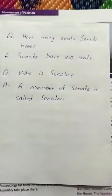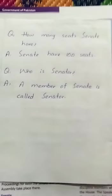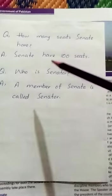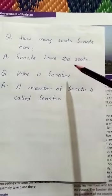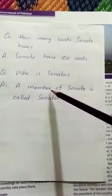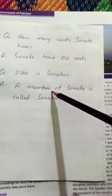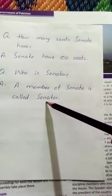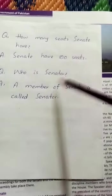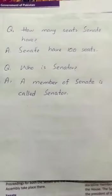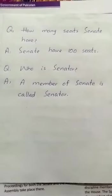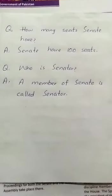Let's move to the next question. How many seats does the senate have? The senate has 100 seats. Who is a senator? A member of the senate is called a senator. Today you have to learn these question answers and write them in your notebook. Have a nice time at home.